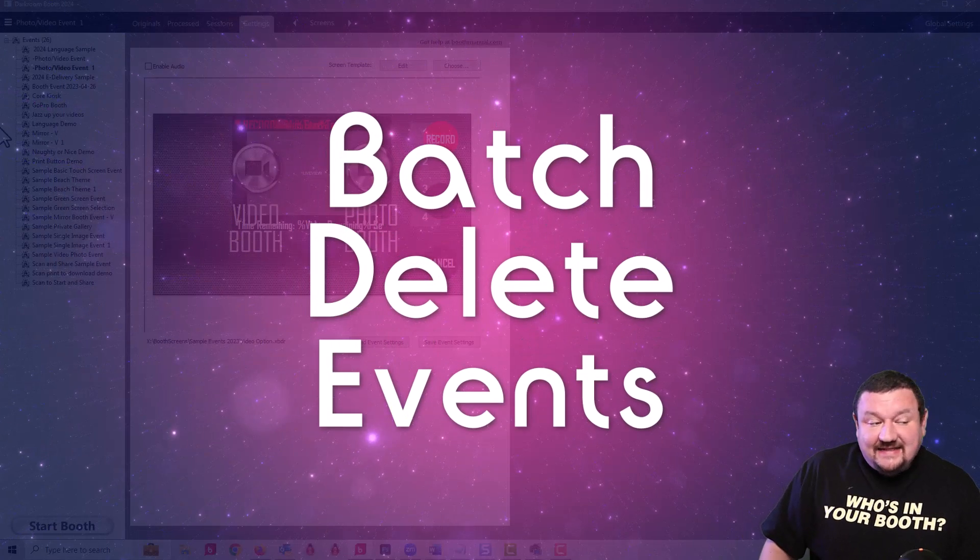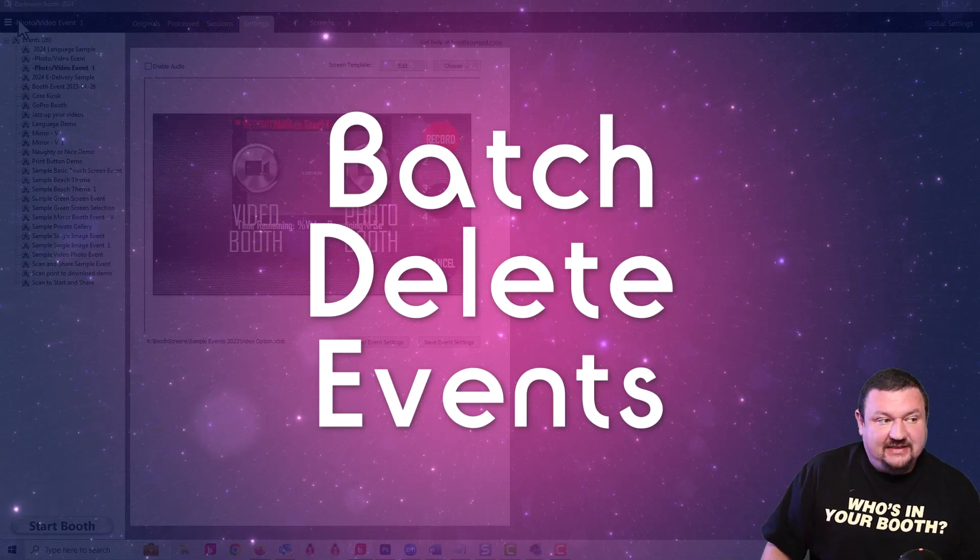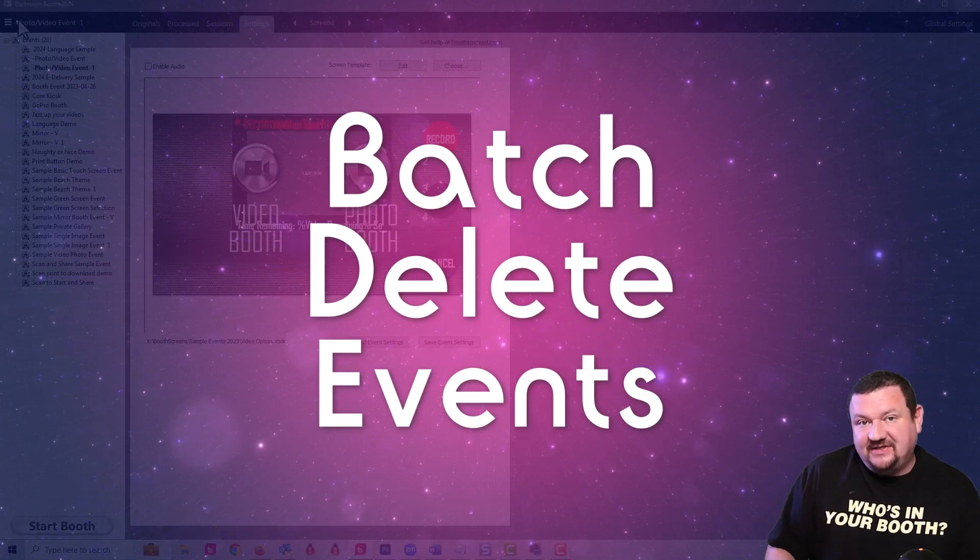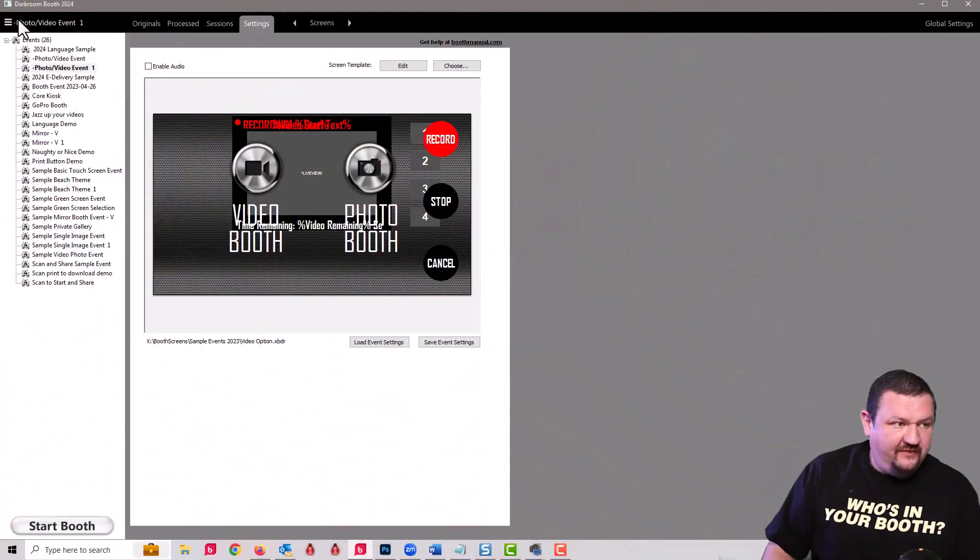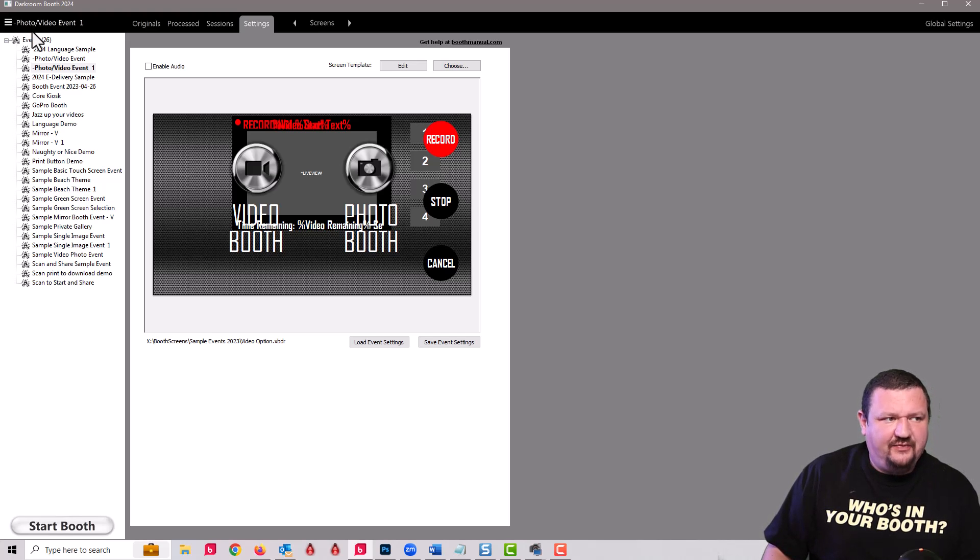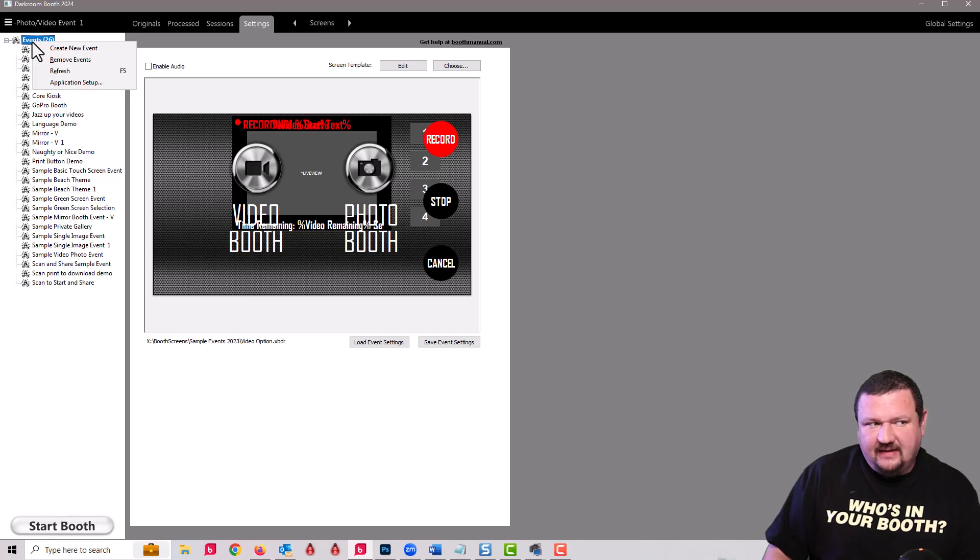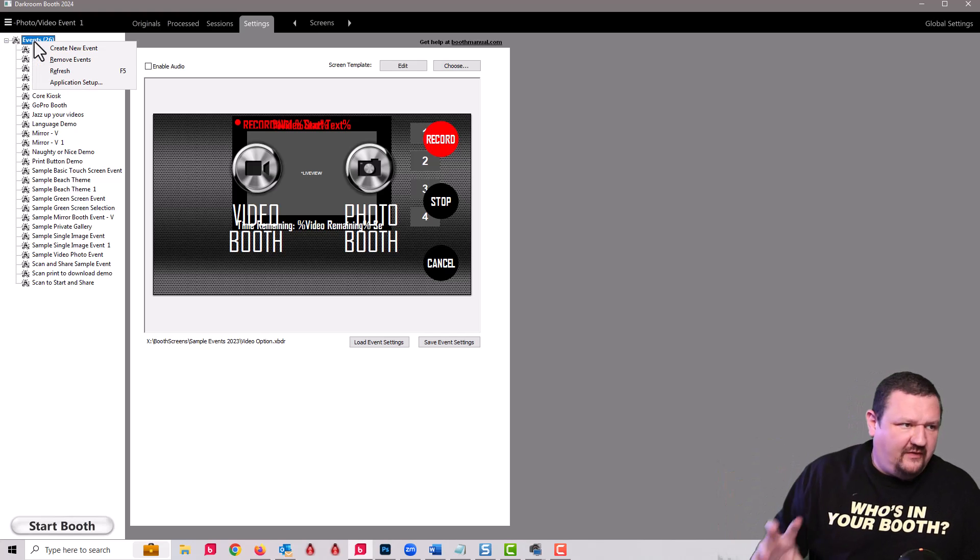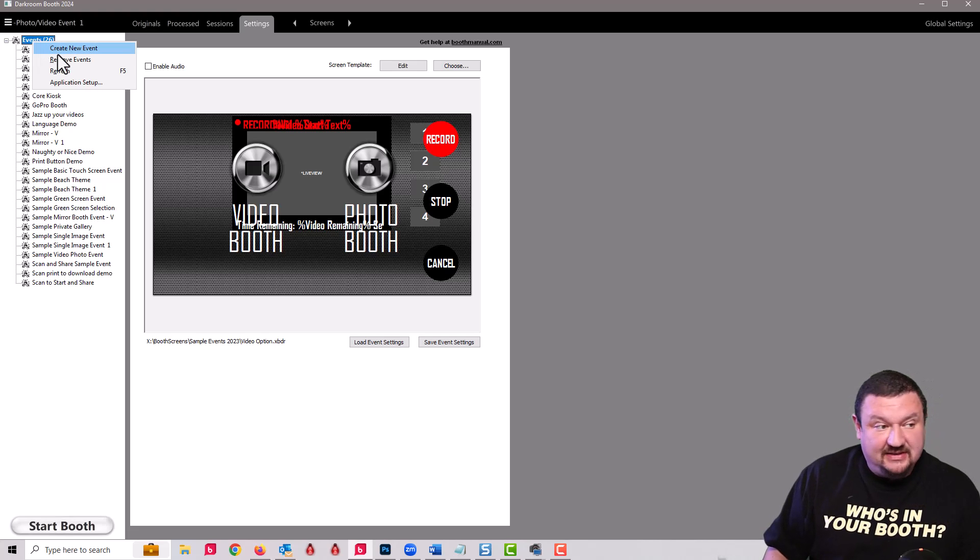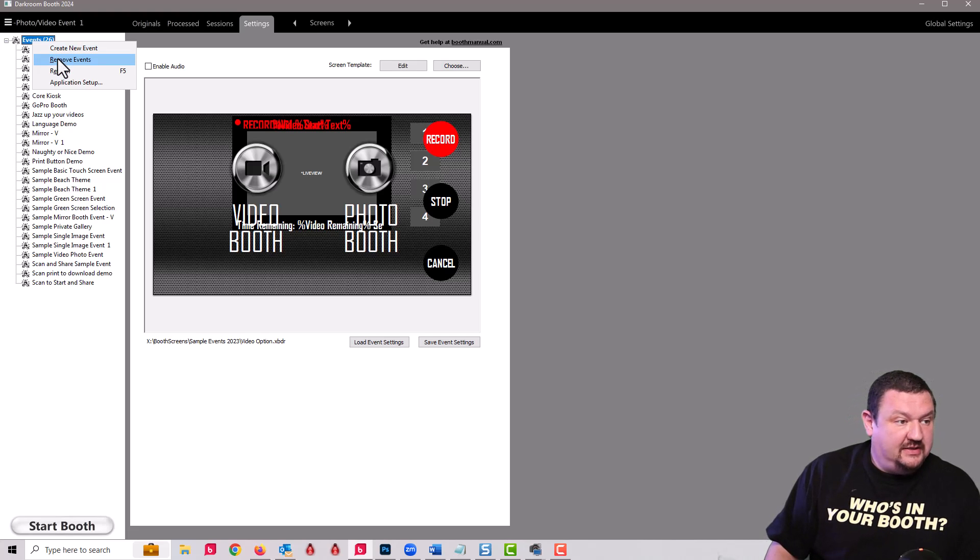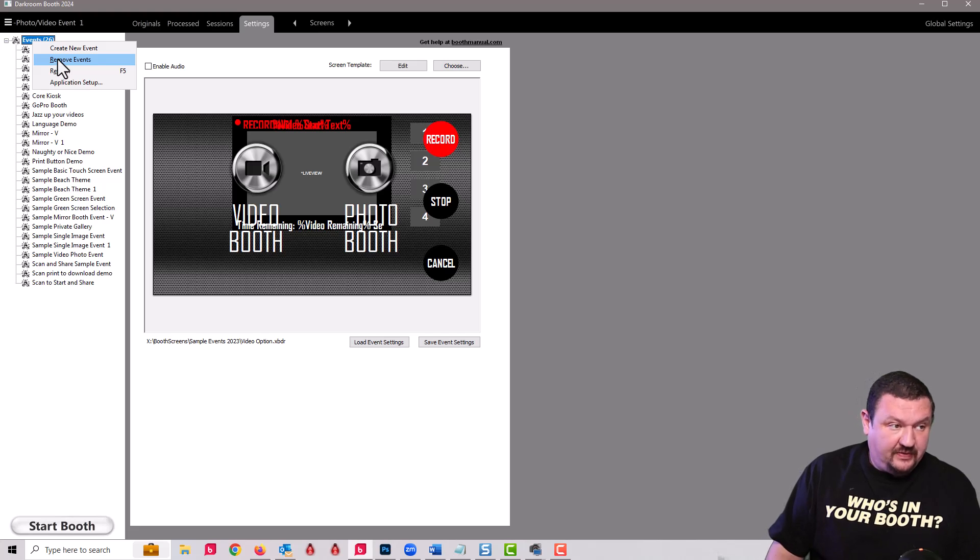The next thing that we're going to look at is the new batch delete option for old events. So let's say I had a few events that I was looking to get rid of. If I right click on events it's kind of a hidden option because we don't want everybody just deleting a whole bunch of stuff accidentally.